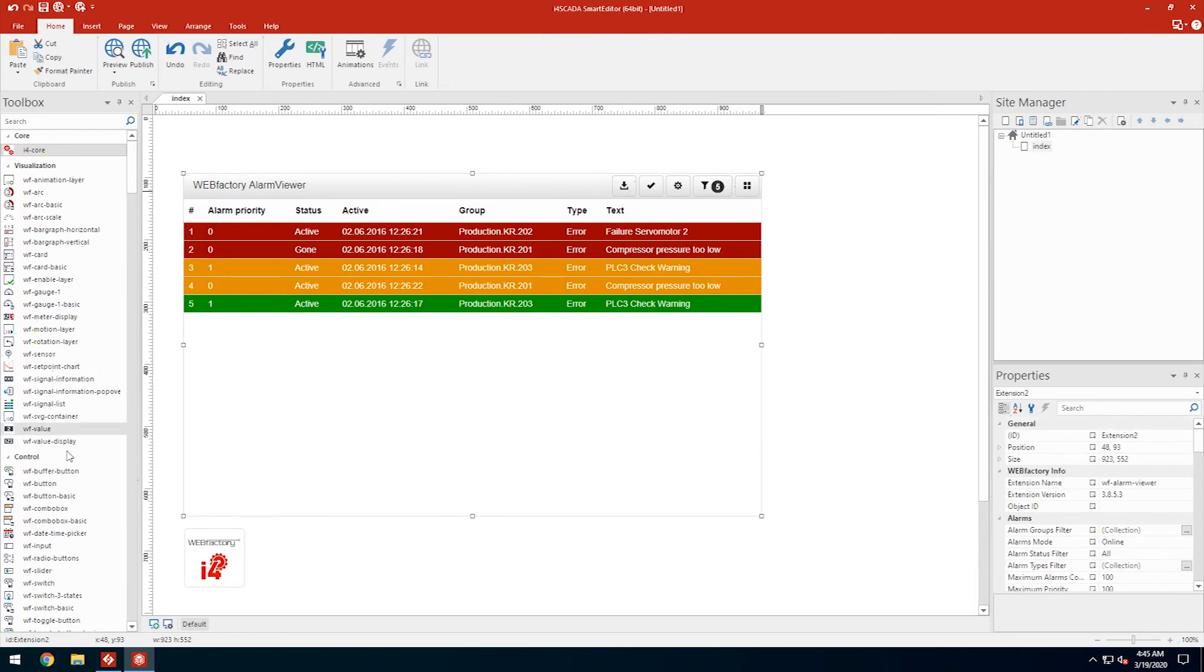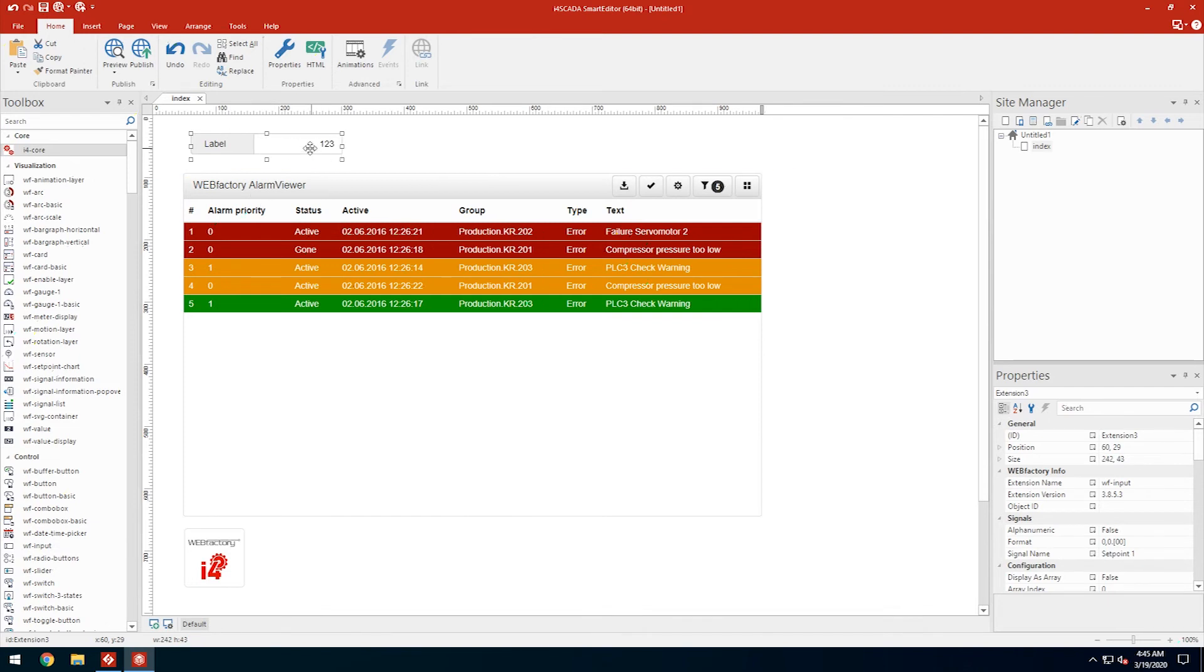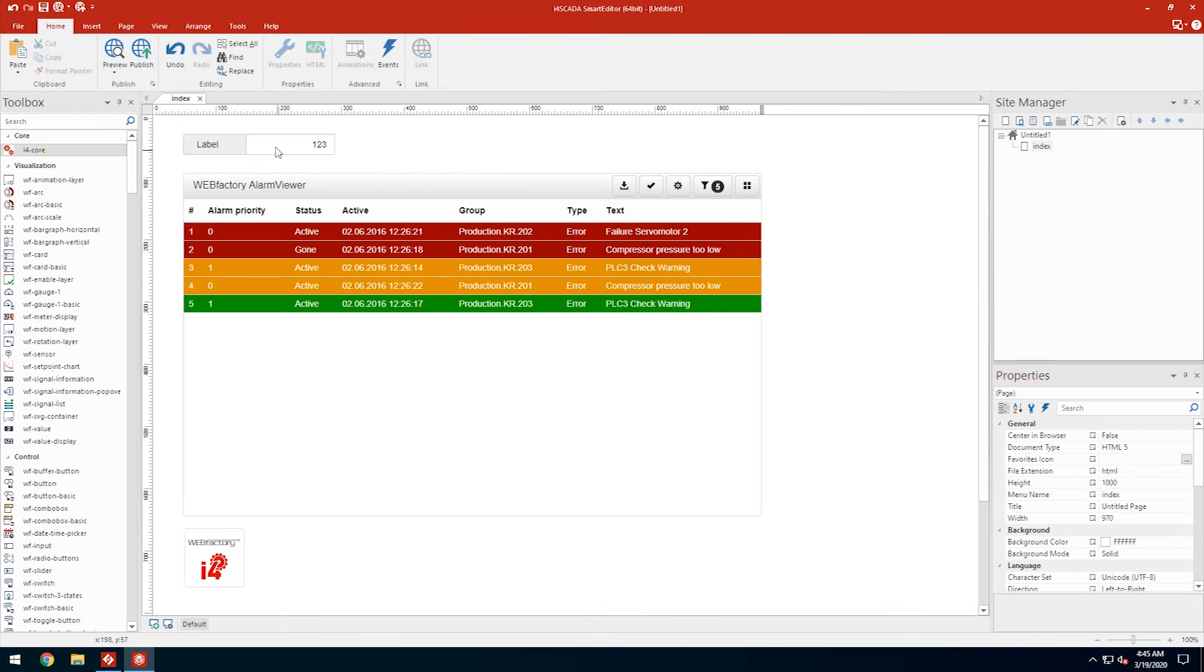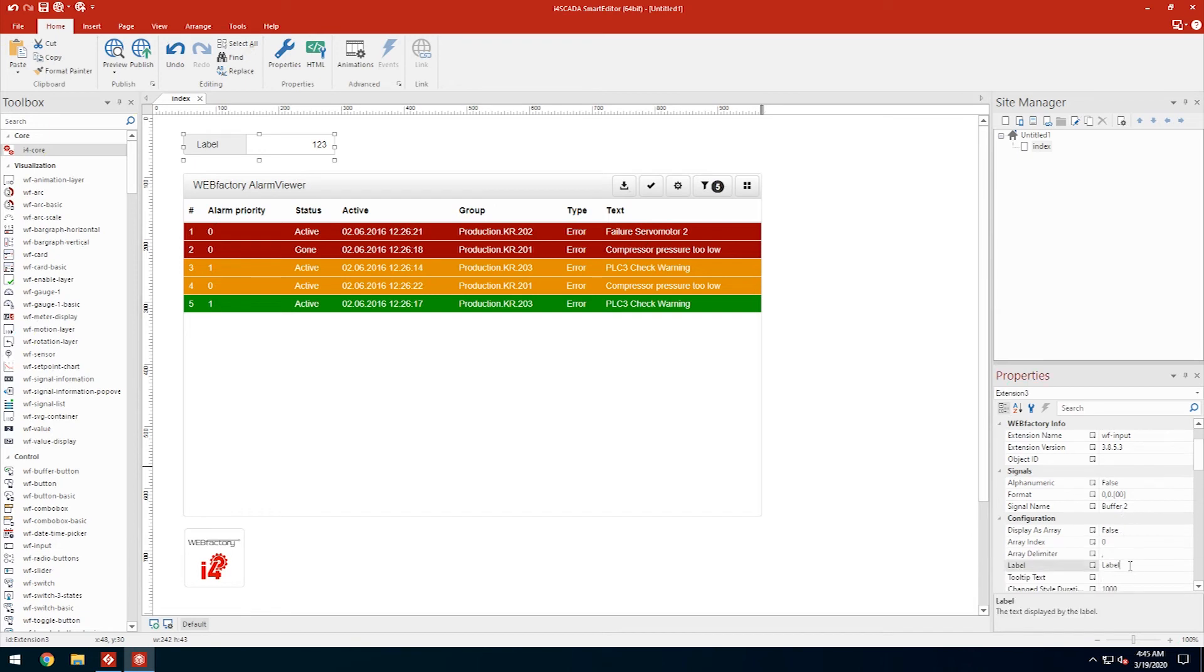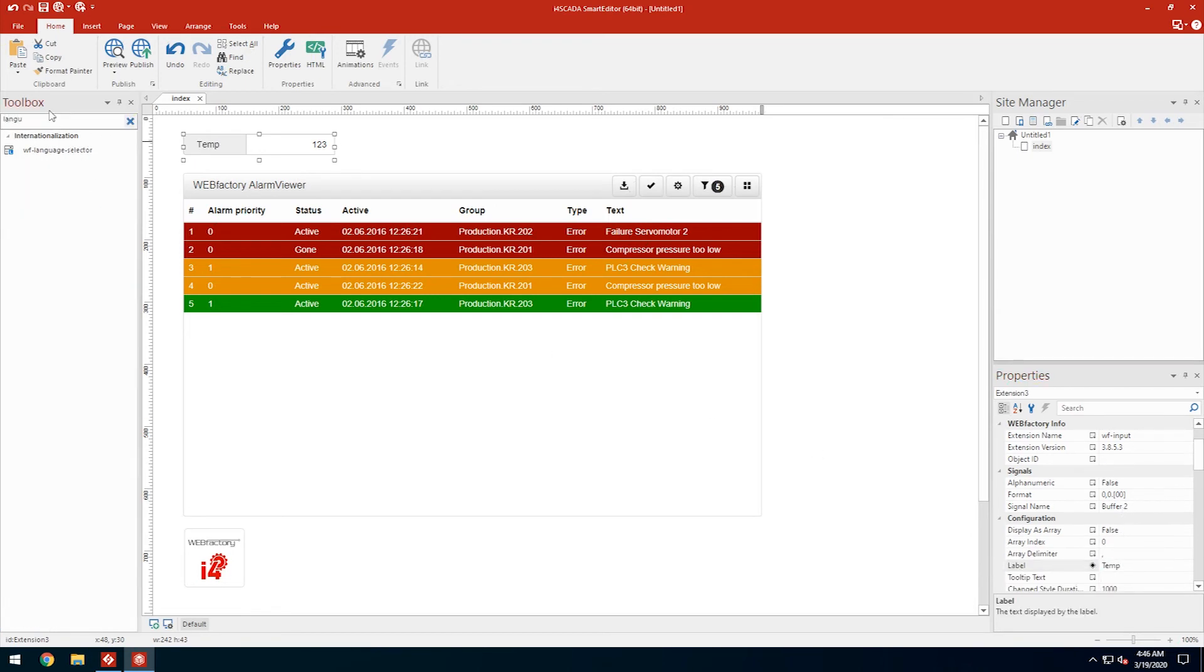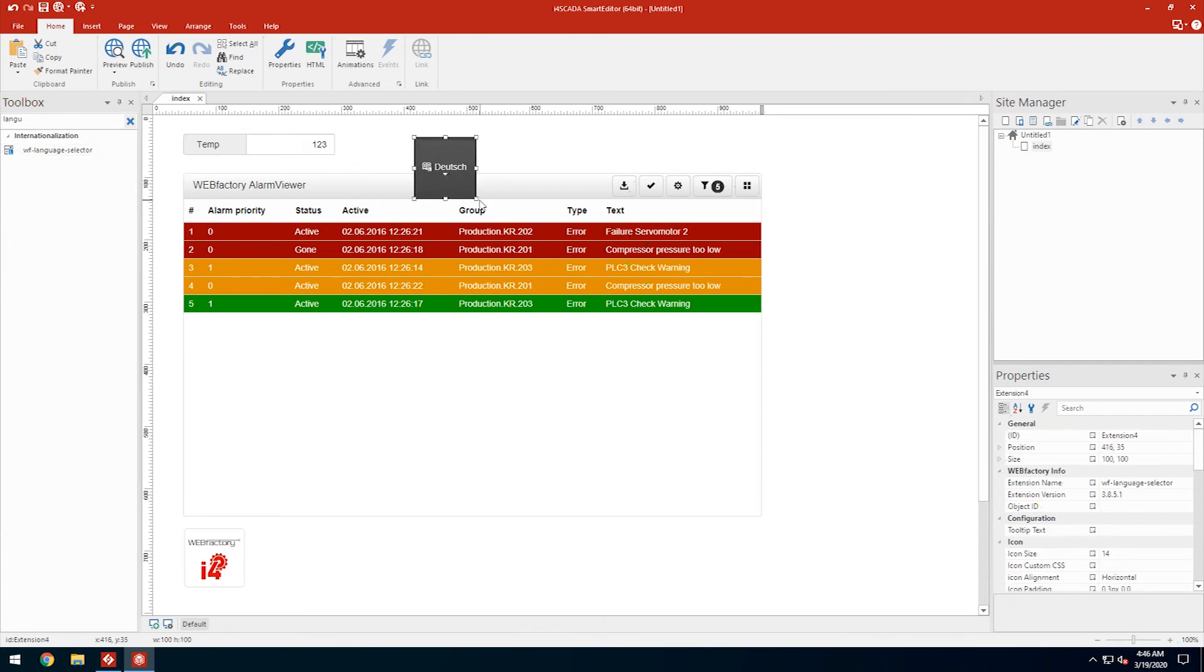I'll also use a signal input control which we will connect to the buffer one demo signal. This way we can control, at least in the video, the outside temperature. Finally, I'll add the language selector control to show how translations work in i4SCADA.